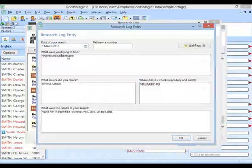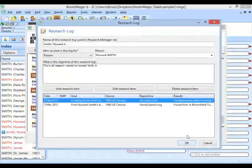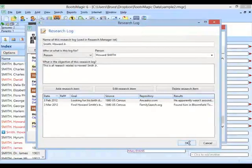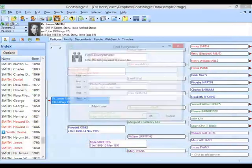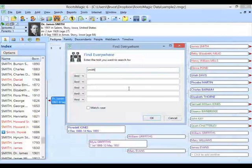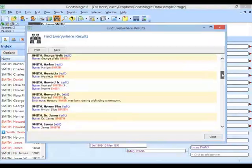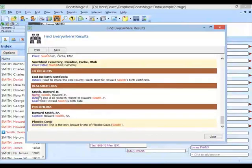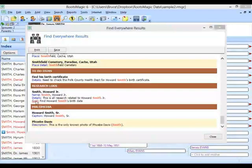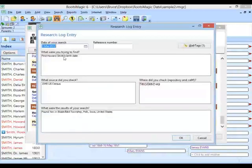After re-searching for Smith, scrolling down to the research log items, in addition to the general research log items, the goal of one of the items now has Smith in it, and if I click on it, it takes me right to that screen. This was the goal — this is what I was trying to find. It's also going to look in what source you checked, where you checked, and what the results of your search were.